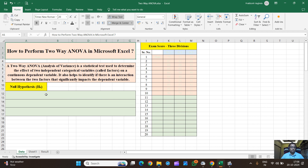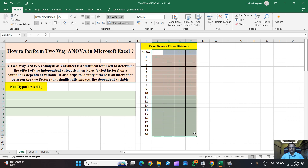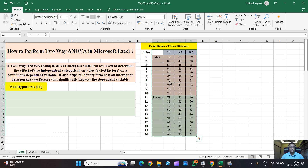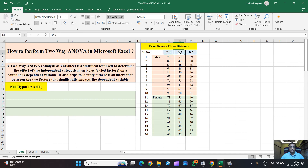When we are talking about two-way ANOVA, we are considering two independent categorical variables and one dependent continuous variable. To better understand this, let's take an example. Here we have taken 20 students from each division — D1, D2, and D3 — and further, in each division, students can be categorized into two genders: male and female.